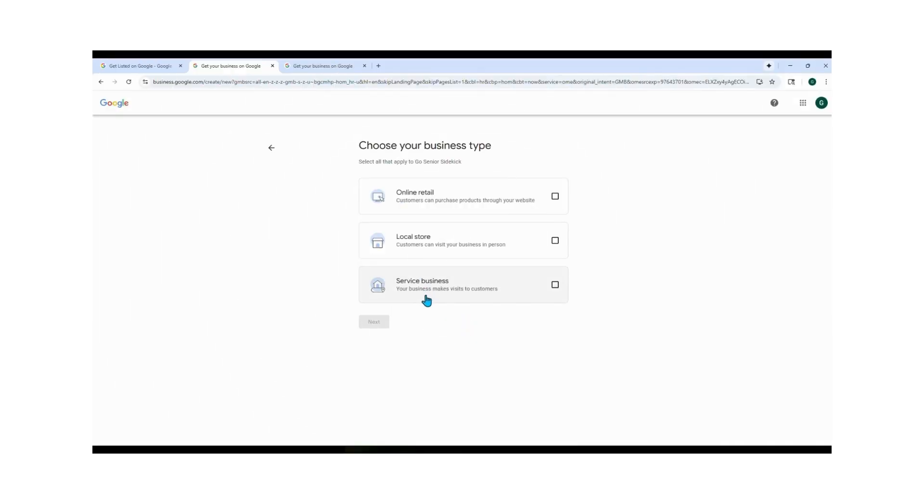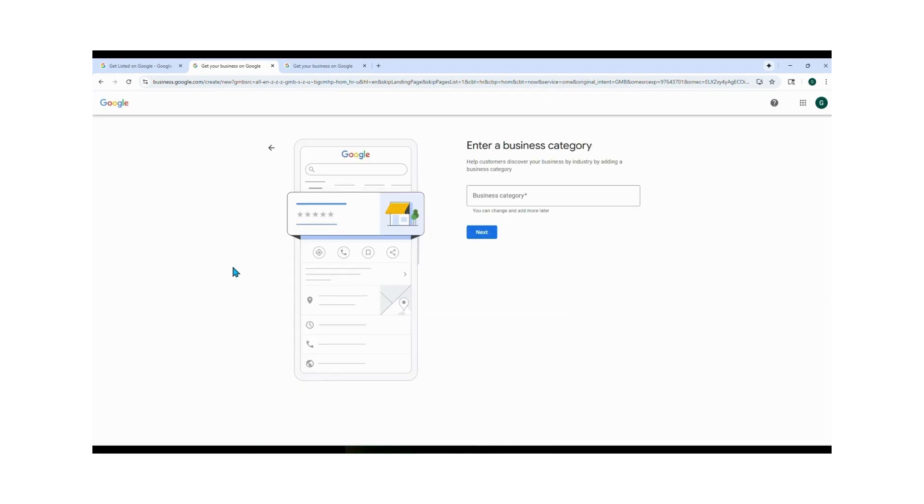Next, choose your business type. You will see three options: service business, local business, or online retail. We are service business, so click that and hit Next.